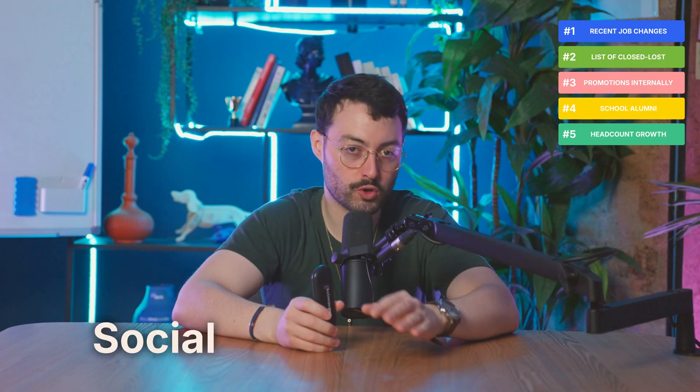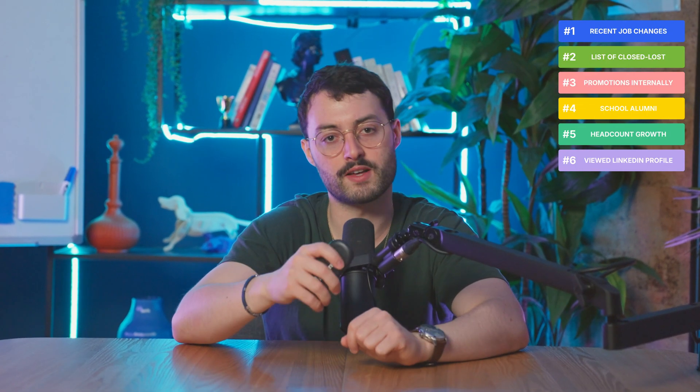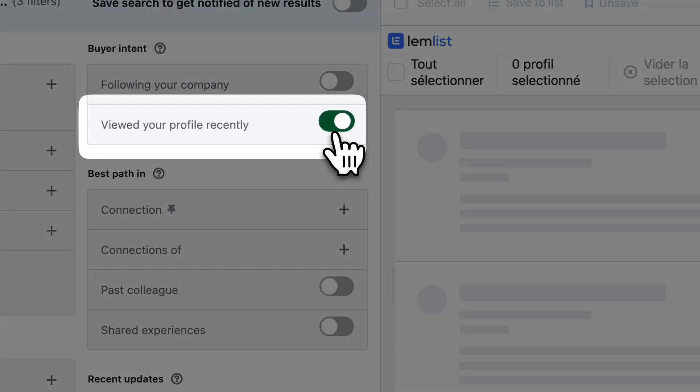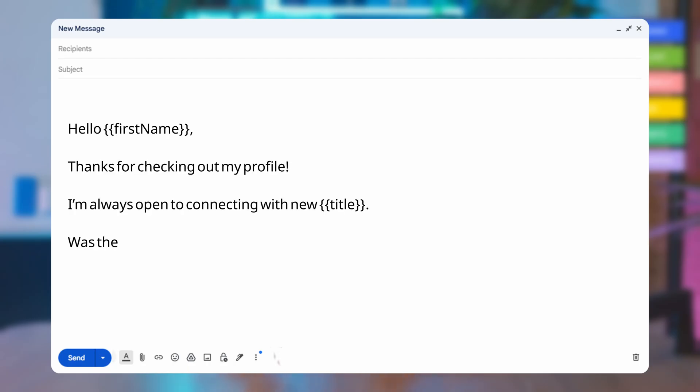Let's move on to social and behavioral intent — these are signals of the person showing interest or activity on LinkedIn. Play number six: They viewed your LinkedIn profile recently. If they checked your profile, they're already curious — it's a perfect warm signal. Reach out while it's still fresh in their mind, especially if you're posting content related to what you sell. In the buyer intent section, click on 'Viewed your profile recently,' filter with your personas, and send something like…